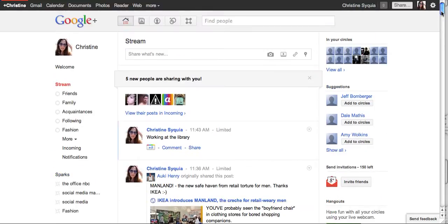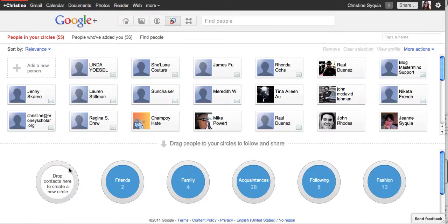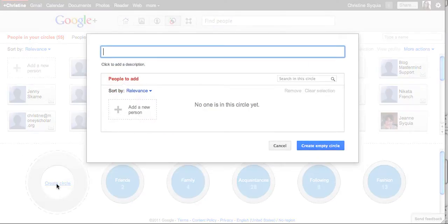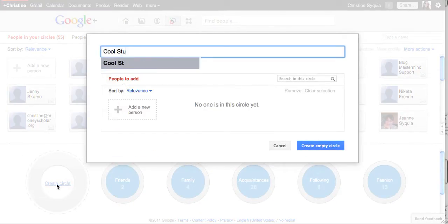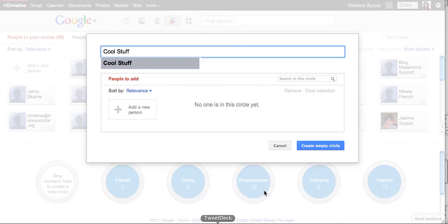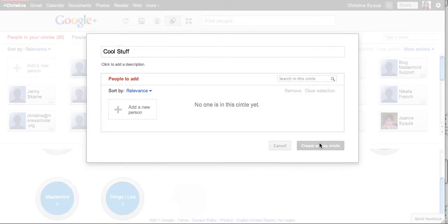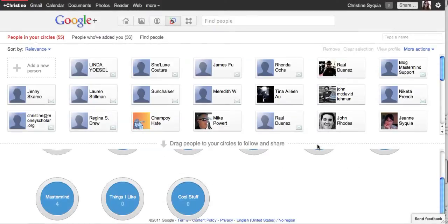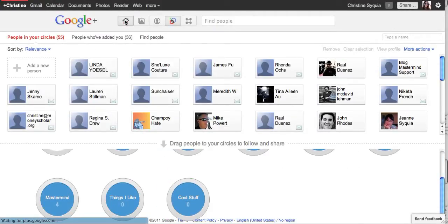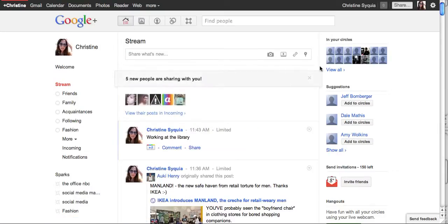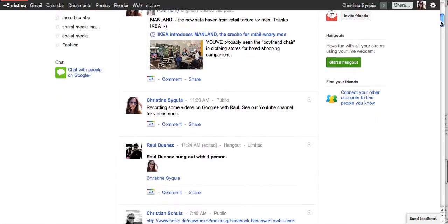One thing that you can do with that is you go back to circles and you can create a new circle. So I'm going to create a circle called cool stuff and here I am going to create an empty circle and go back to my home page and I'm going to search for something that I really like.